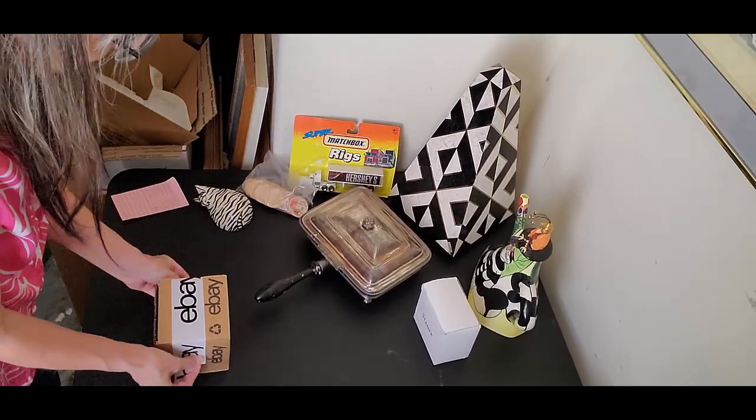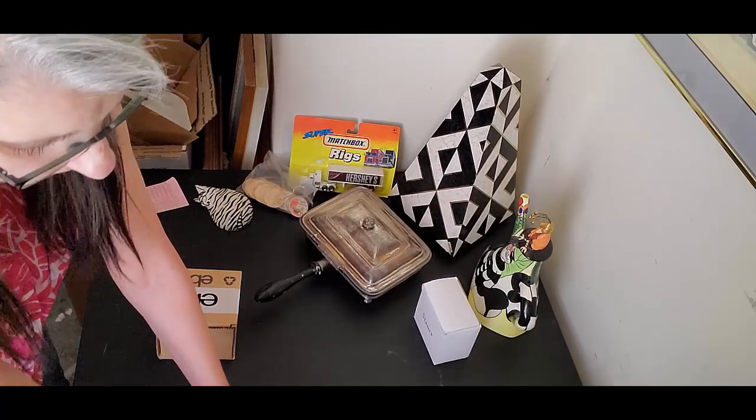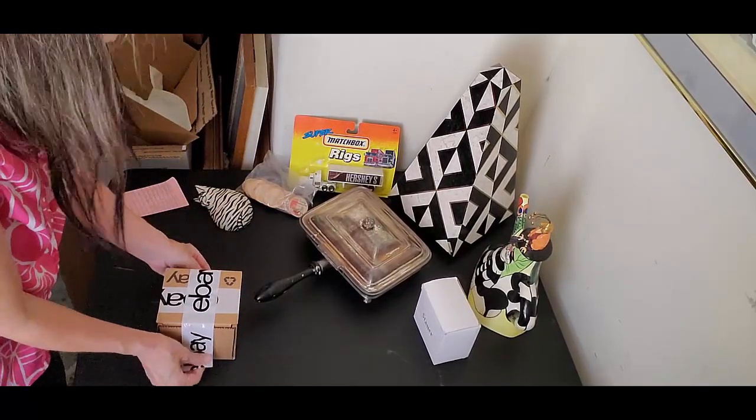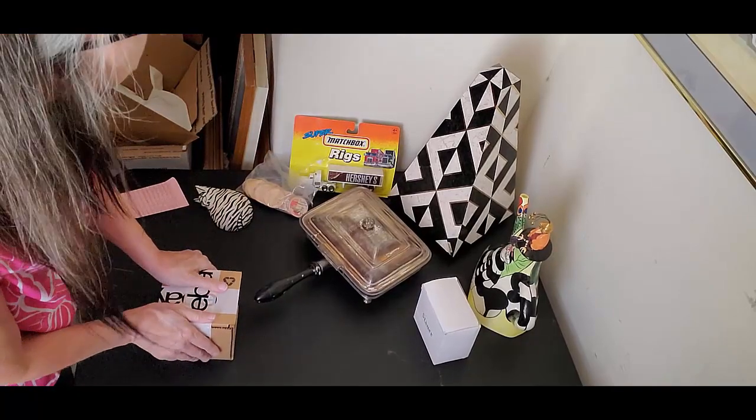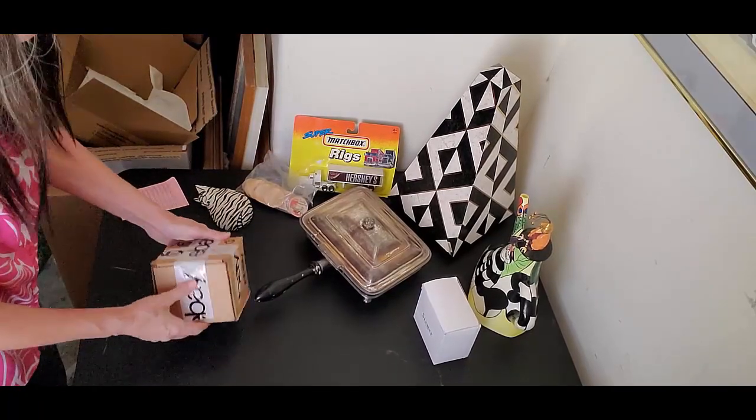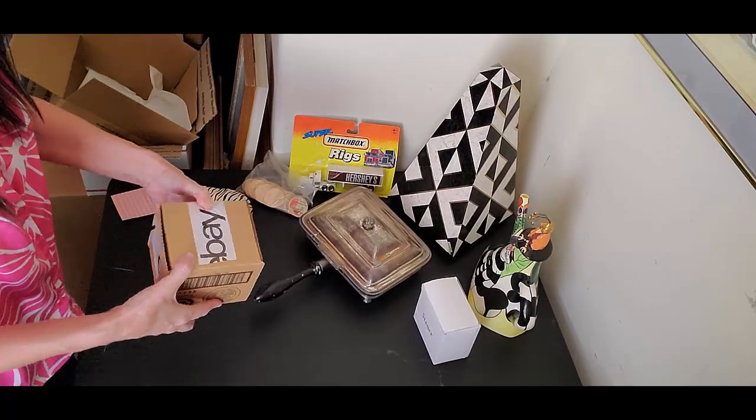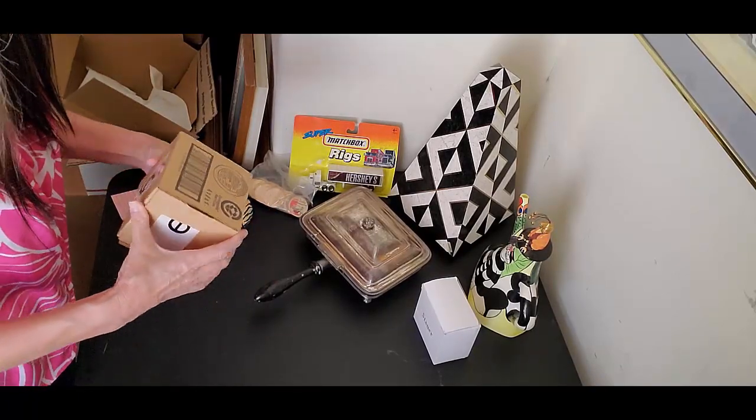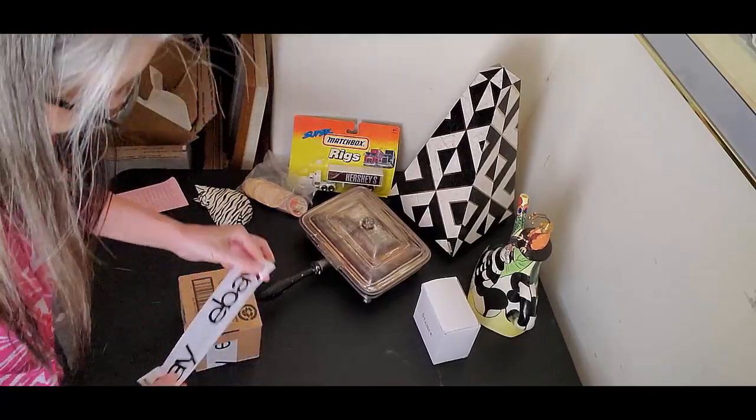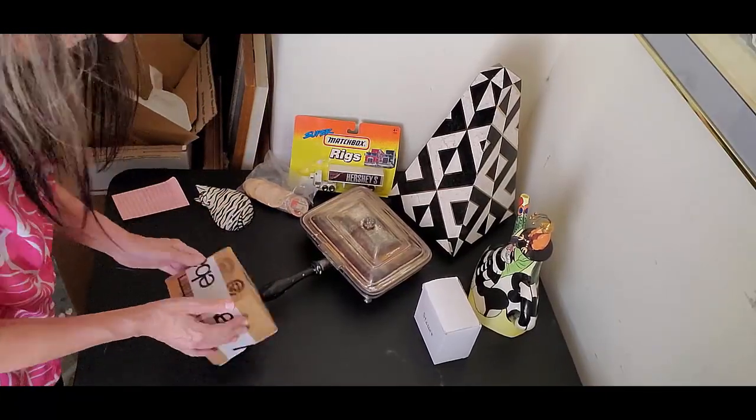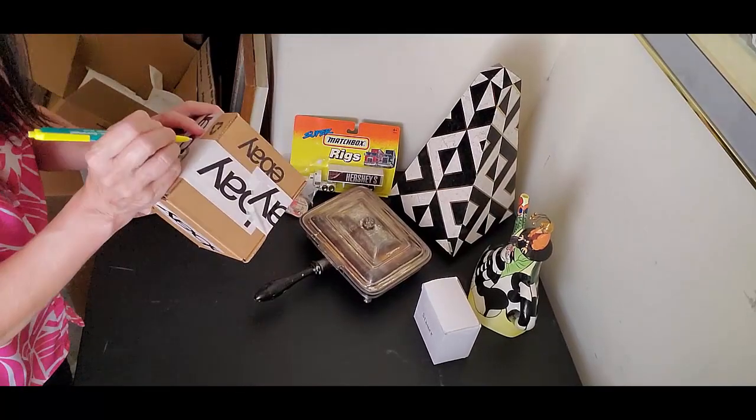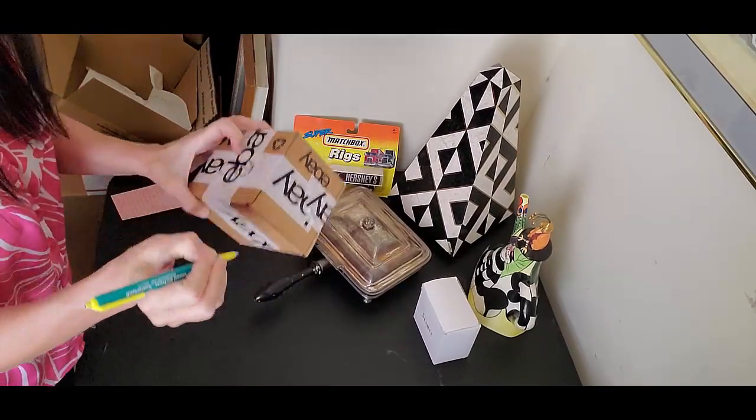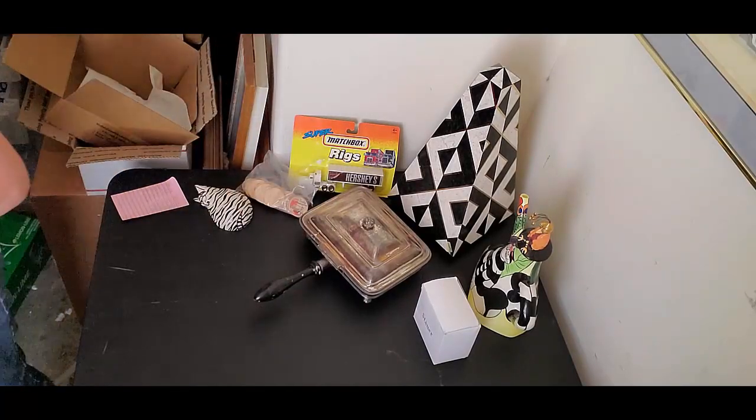Alright. In it goes. Now, I have done the really bad thing today of waiting to do my shipping until it is like 94 degrees out in my garage. I don't know why I do this to myself. I honestly don't. But I do it often. I do it often. Must get done. So, we'll just go with it. Okay. So, I sold that watch.